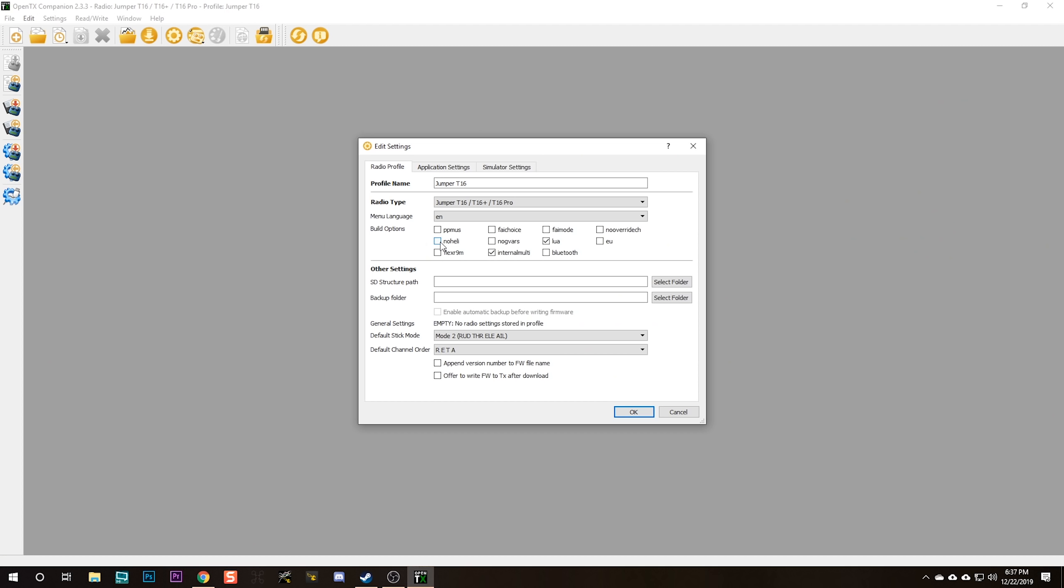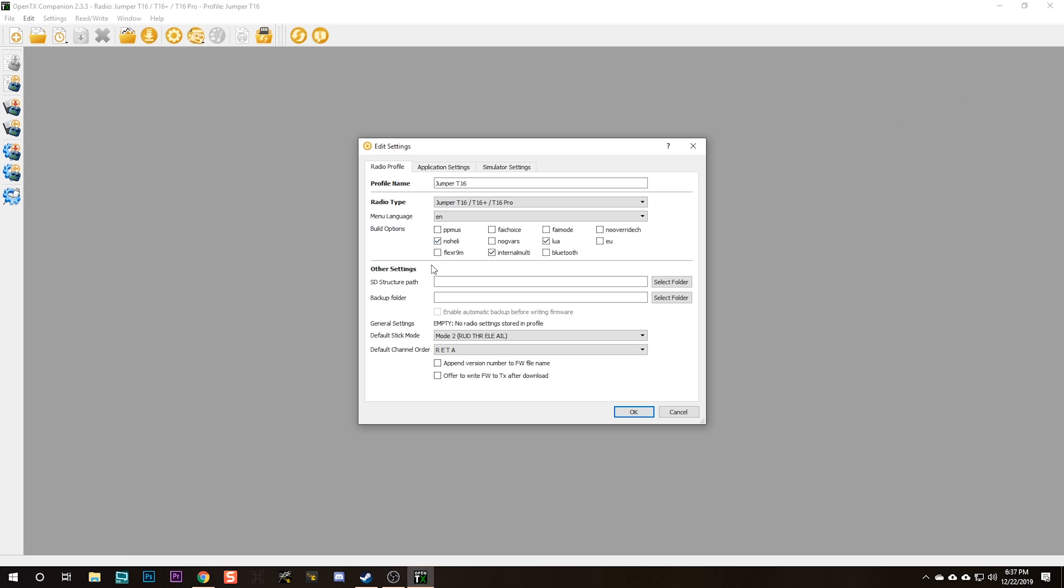Next, I'm going to enable the No Heli option. If you fly collective pitch helicopters, leave this option off. Don't enable No Heli. There's a screen in OpenTX that relates to the swashplate settings for collective pitch helicopters. If you choose No Heli, that screen goes away. Most multi-rotor pilots aren't going to need this. You'll enable the No Heli option.